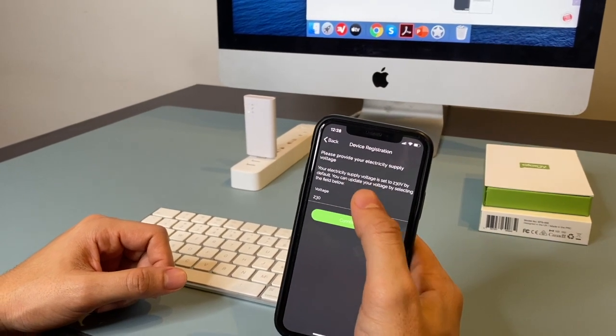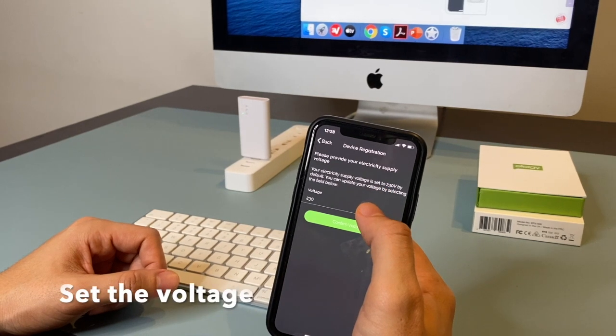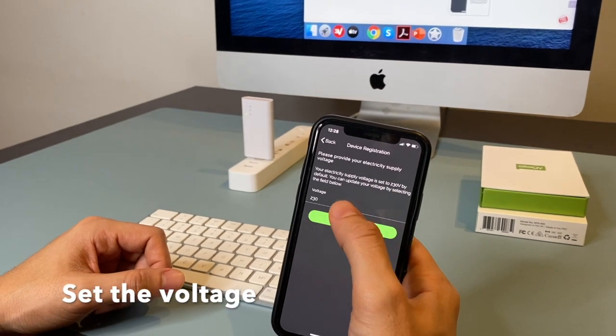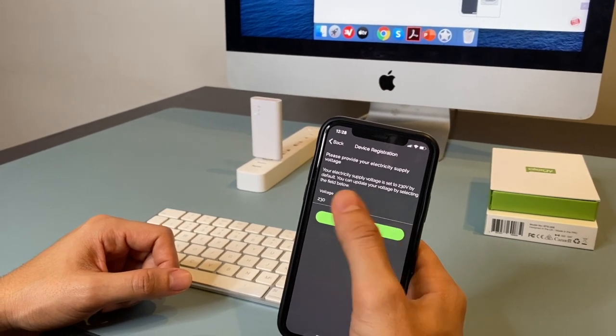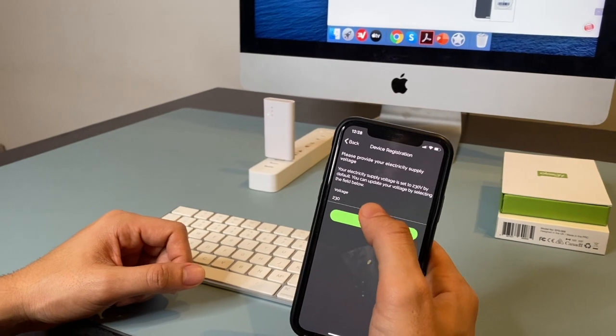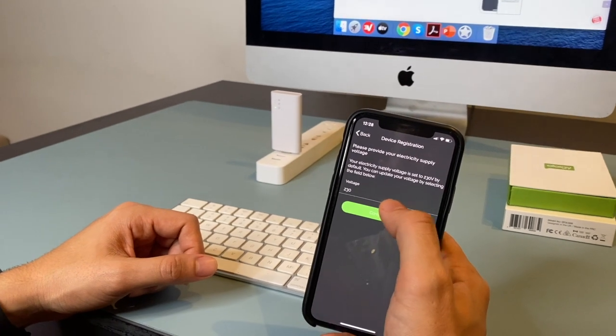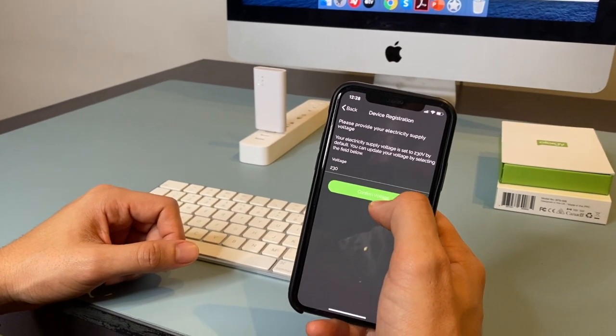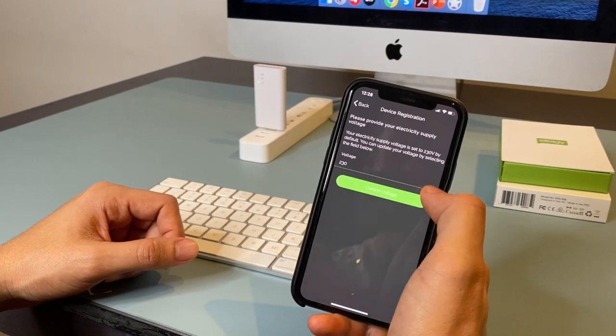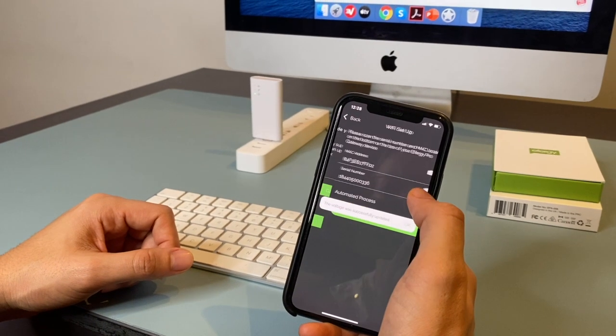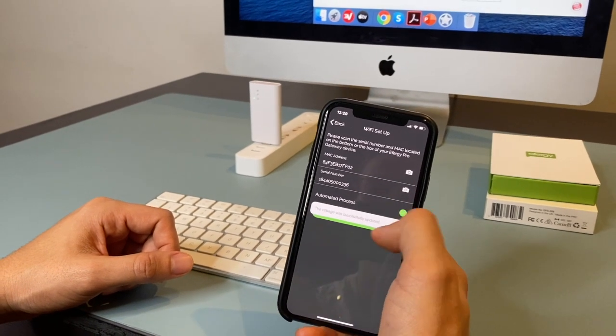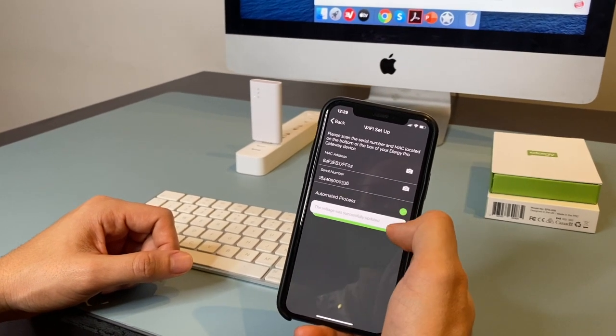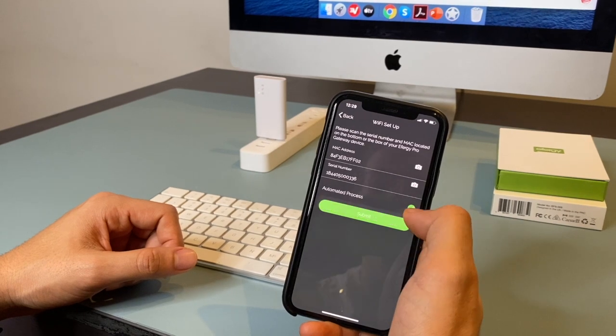Now it's going to ask for the electricity supply voltage. You can set up according to your country. I'm just going to continue. The voltage was successfully updated. OK.